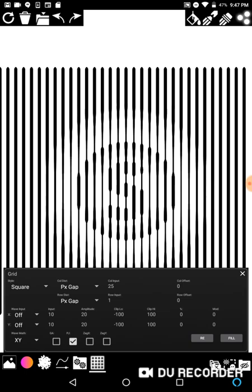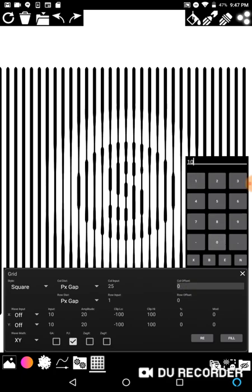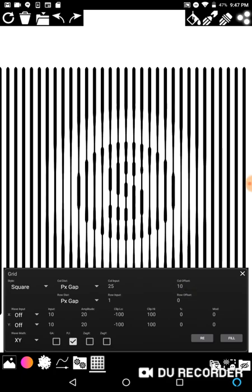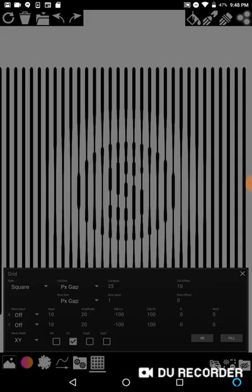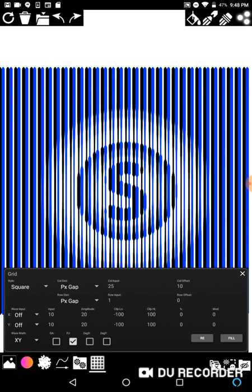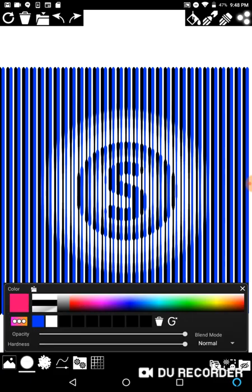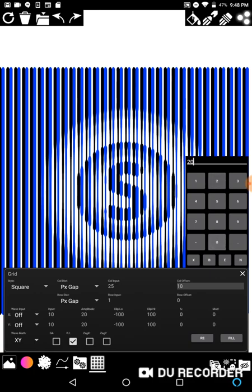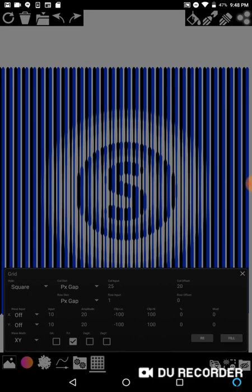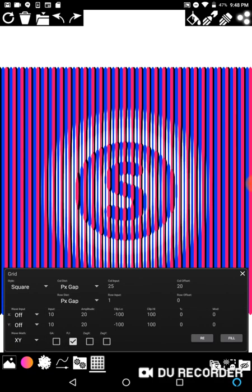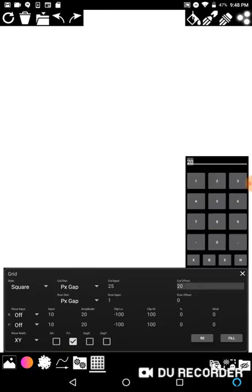Now I'm going to pick a different dot color. If I do a column offset of 10 — column offset is always measured in pixels — and hit fill, you'll see a set of columns offset by 10 pixels. Then I'll pick a different color and put in 20. Now I have three different colors. You can do some really cool stuff with this, and the same works for row distribution — it just works in a different way.